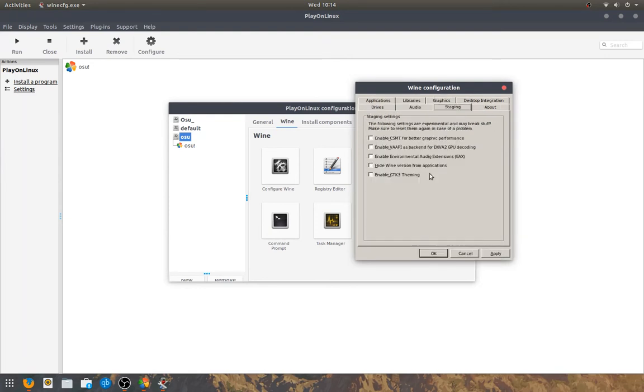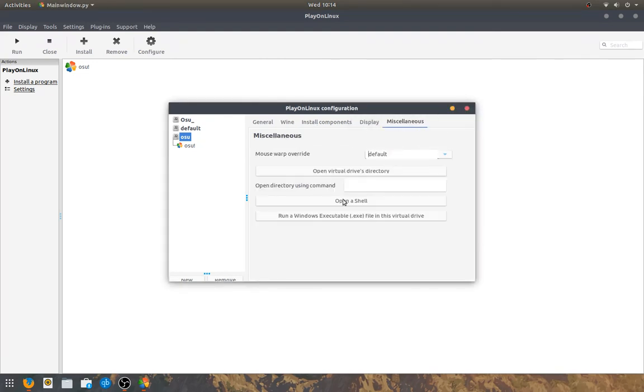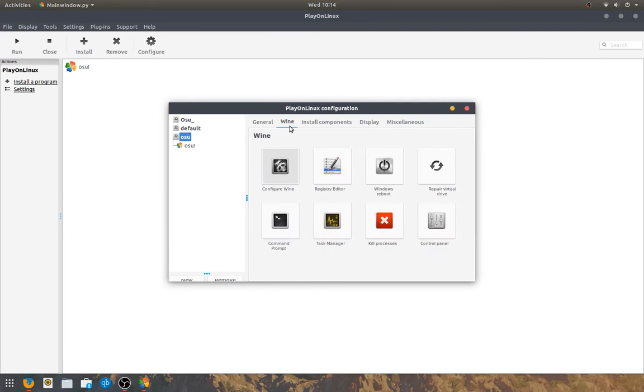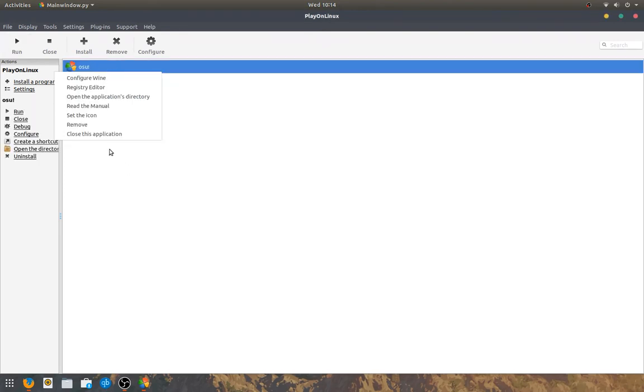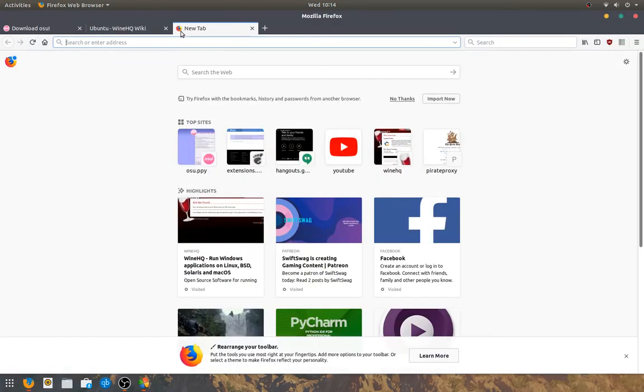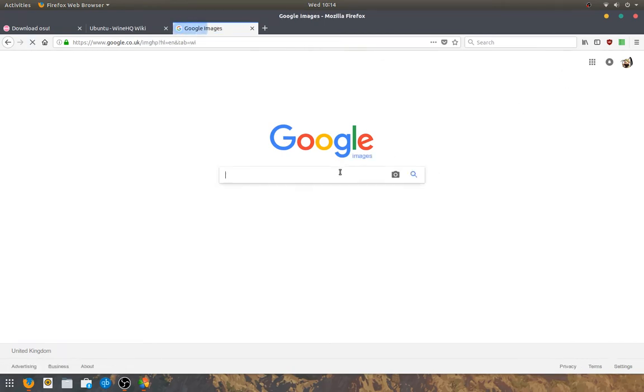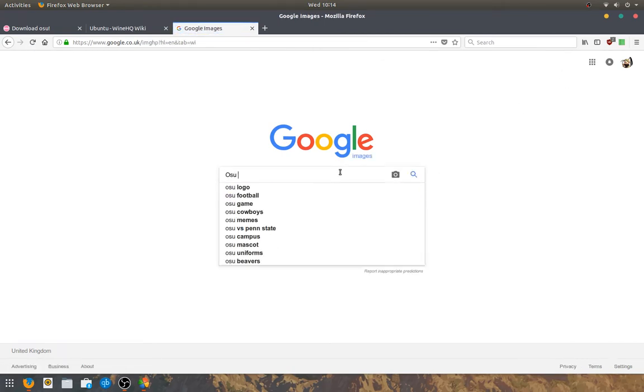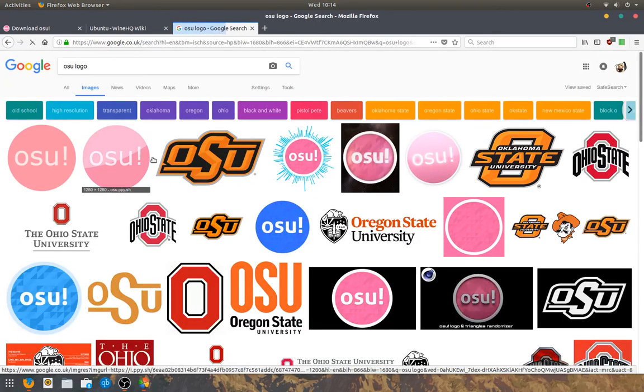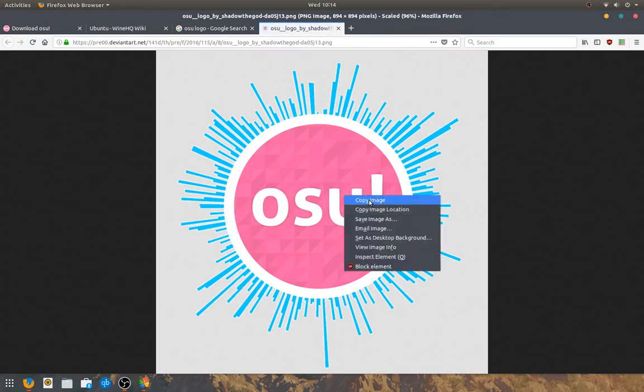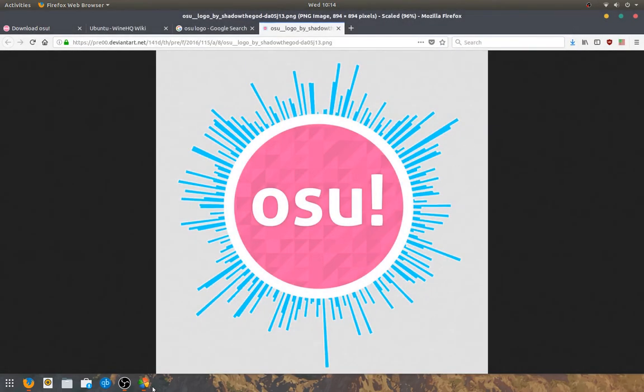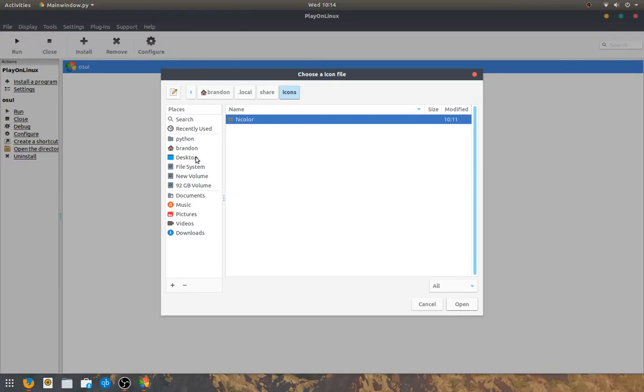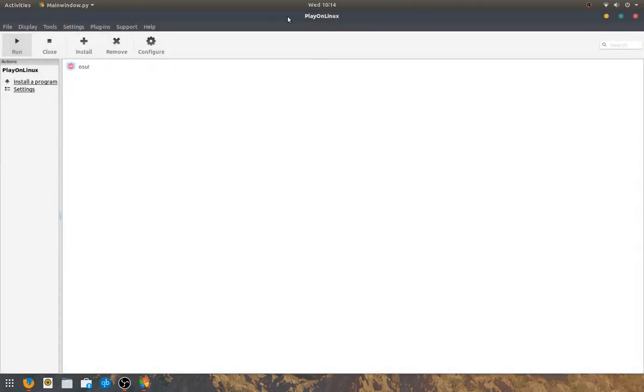Then go to Staging. Enable CSMT for better performance. I'd say enable these as well. If they don't work for you, then you can just disable them. And then, in order to get the shortcut looking right, you can set an icon. And what I do is I go on here, go on Google.com, go on Images, and just type in osu! Logo.